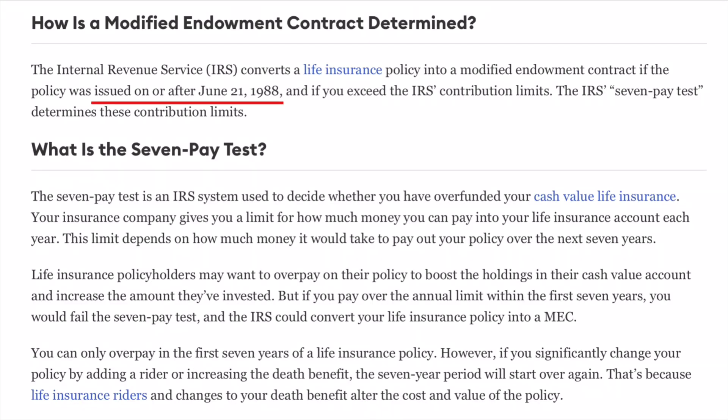Let me begin by describing what a MEC is. It's a Modified Endowment Contract — you'll see it abbreviated as MEC. It is still a policy, still a contract from a life insurance company, one that on or after June 21st, 1988 fails the 7-Pay Test, as described in the 7702A section of the IRS Code.